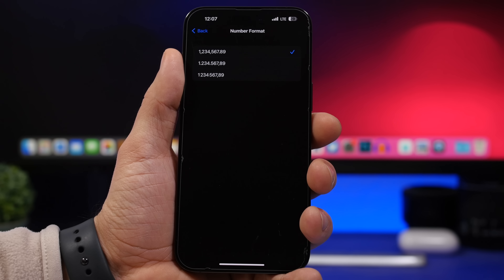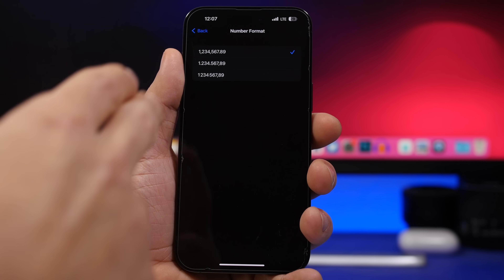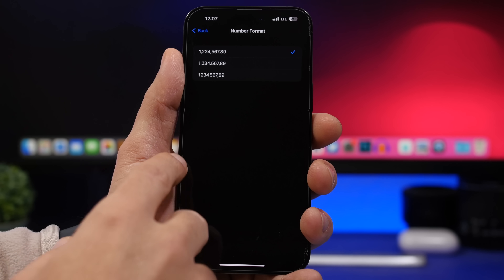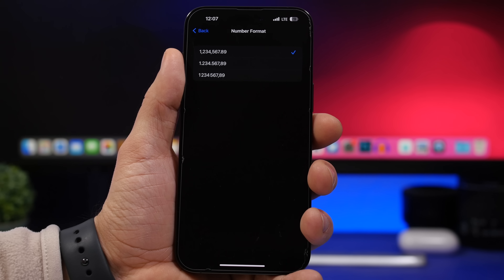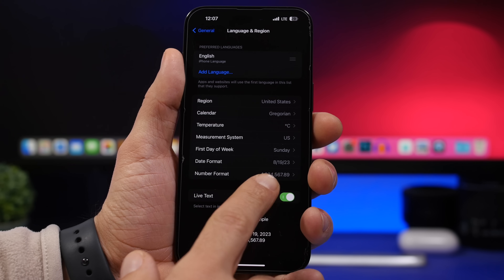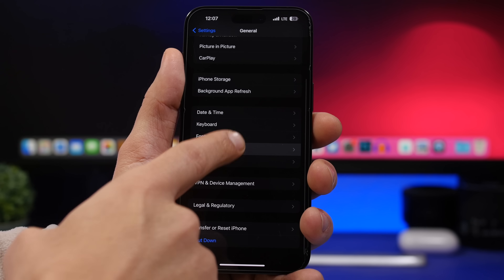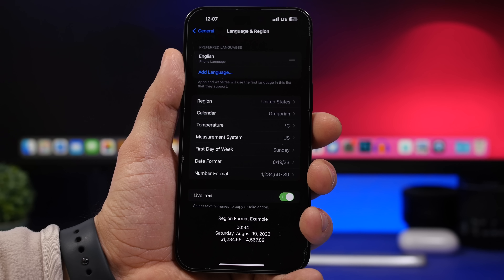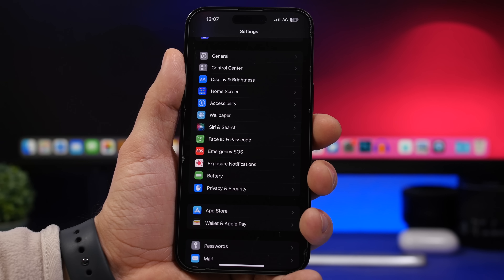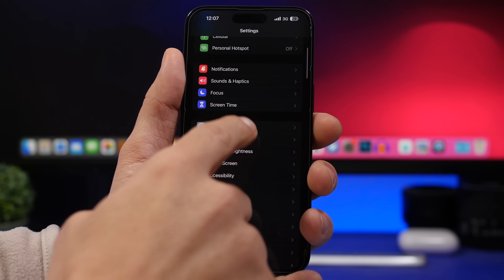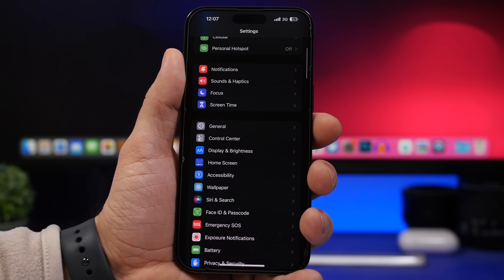iOS 16.4 also adds new number formats for Language and Region. Go to Settings, then General, then Language & Region, and you'll find a Number Format option with three different format choices to pick whichever suits you best.